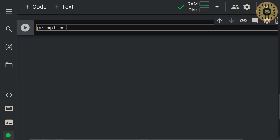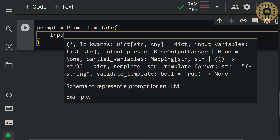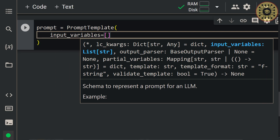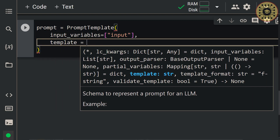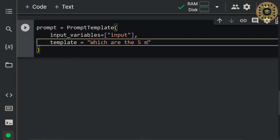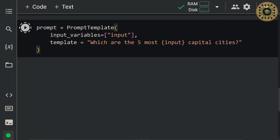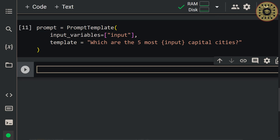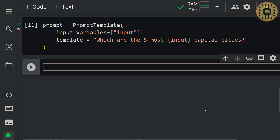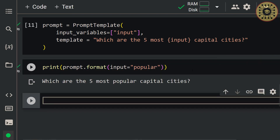Let's say prompt = PromptTemplate(input_variables=['input'], template='Which are the five most {input} capital cities?'). We've created our prompt. To get a prediction, let's now call the format method and pass it as input. Let's write print(prompt.format(input='popular')). Here you can see our formatted prompt.